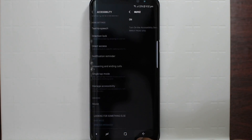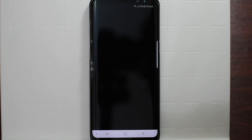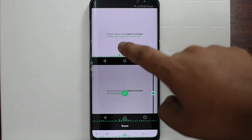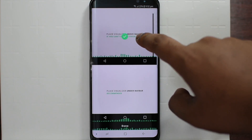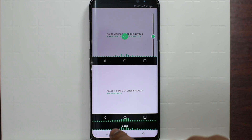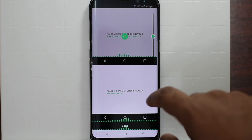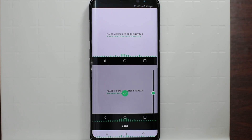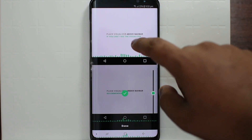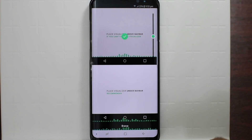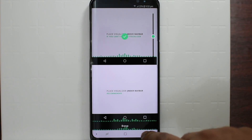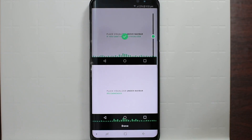Press OK, then you can go back. Now the cool thing about it is you can put the visualizer above the navigation bar or under the navigation bar. I prefer above the navigation bar, so once you click your option you can just press done.